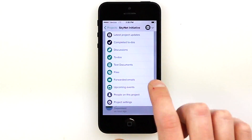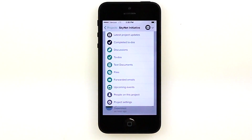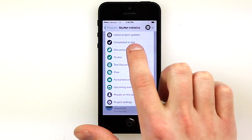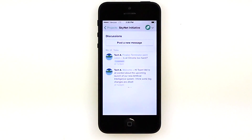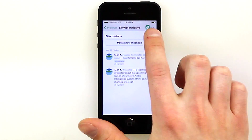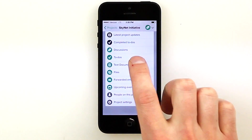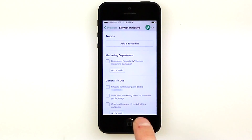Tapping the document button in the upper right-hand corner will let us move around inside of this project. We can go to the discussion to see recent messages that have been posted, or we can look at the to-dos that are coming up.